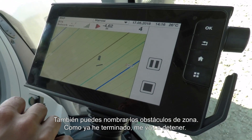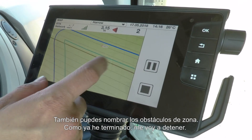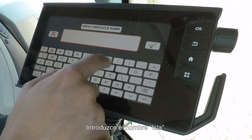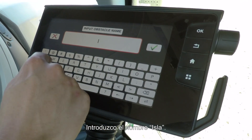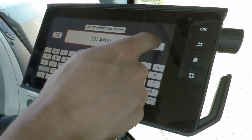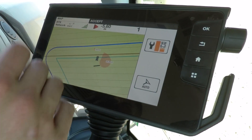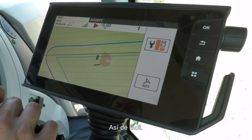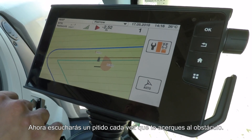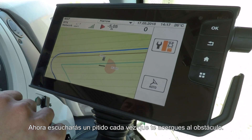You can also give area obstacles names as well. So now I'm finished, I'm just going to hit stop — we'll call that island. Simple. You will now hear a buzzer every time you go near the obstacle.